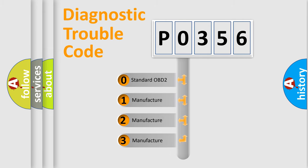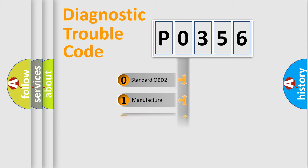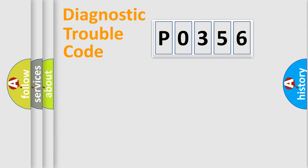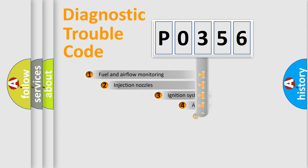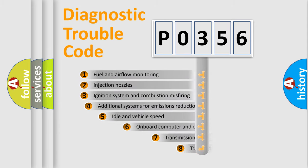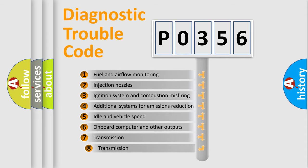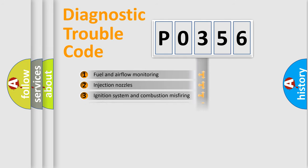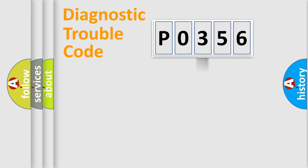If the second character is expressed as zero, it is a standardized error. In the case of numbers 1, 2, or 3, it is a more prestigious expression of the car-specific error. The third character specifies a subset of errors.